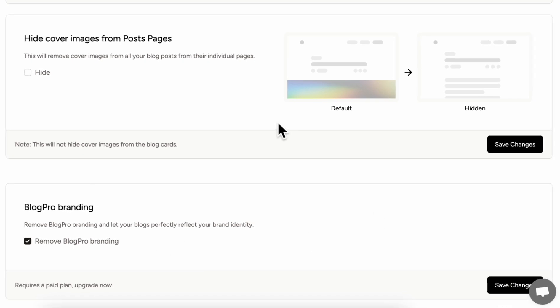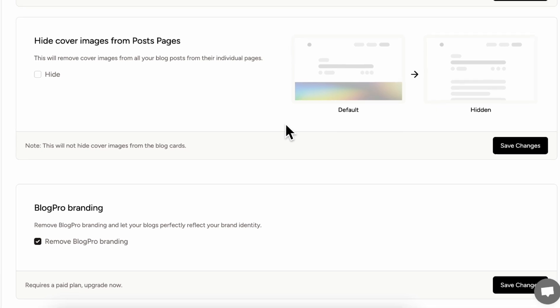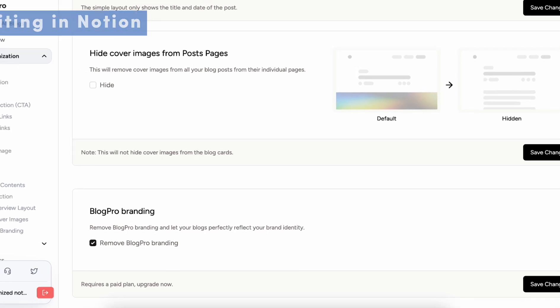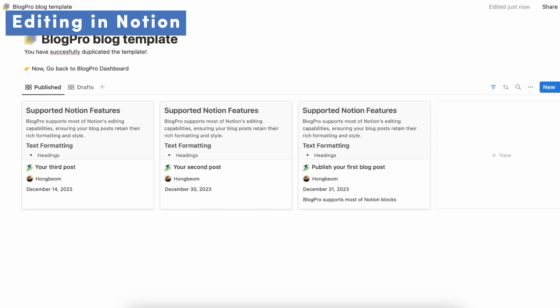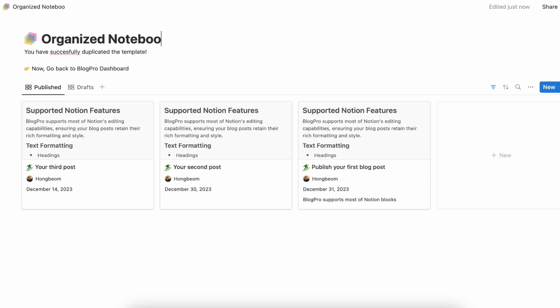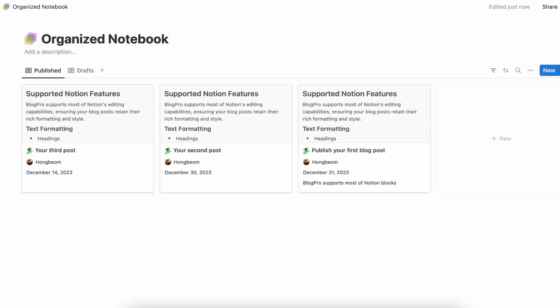So now that we've filled everything in on BlogPro, we can go back to our Notion page for the BlogPro template. So let's go back here. And first, let's go ahead and change the title so that it matches our brand. So organized notebook and we can add some kind of description here.